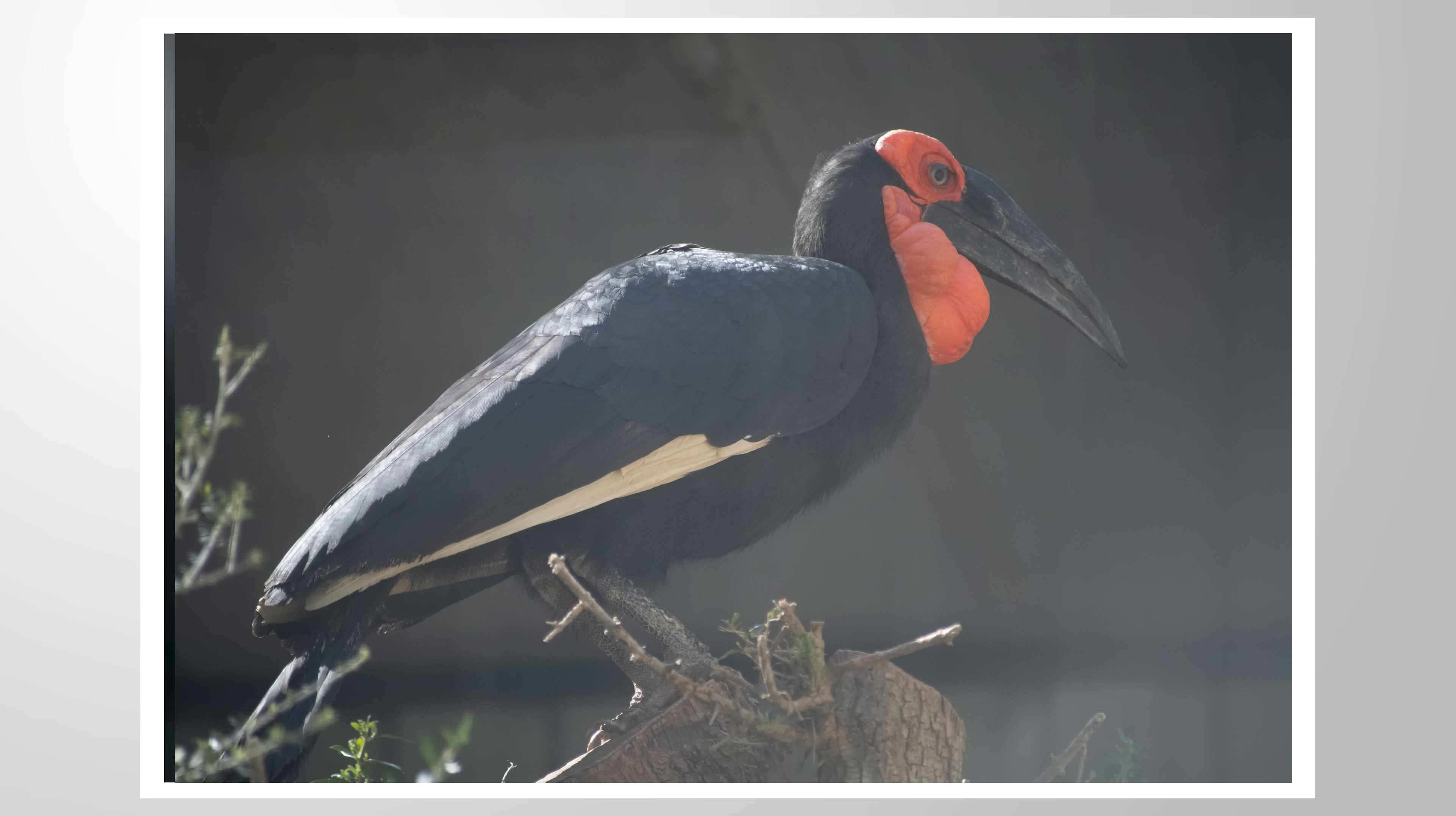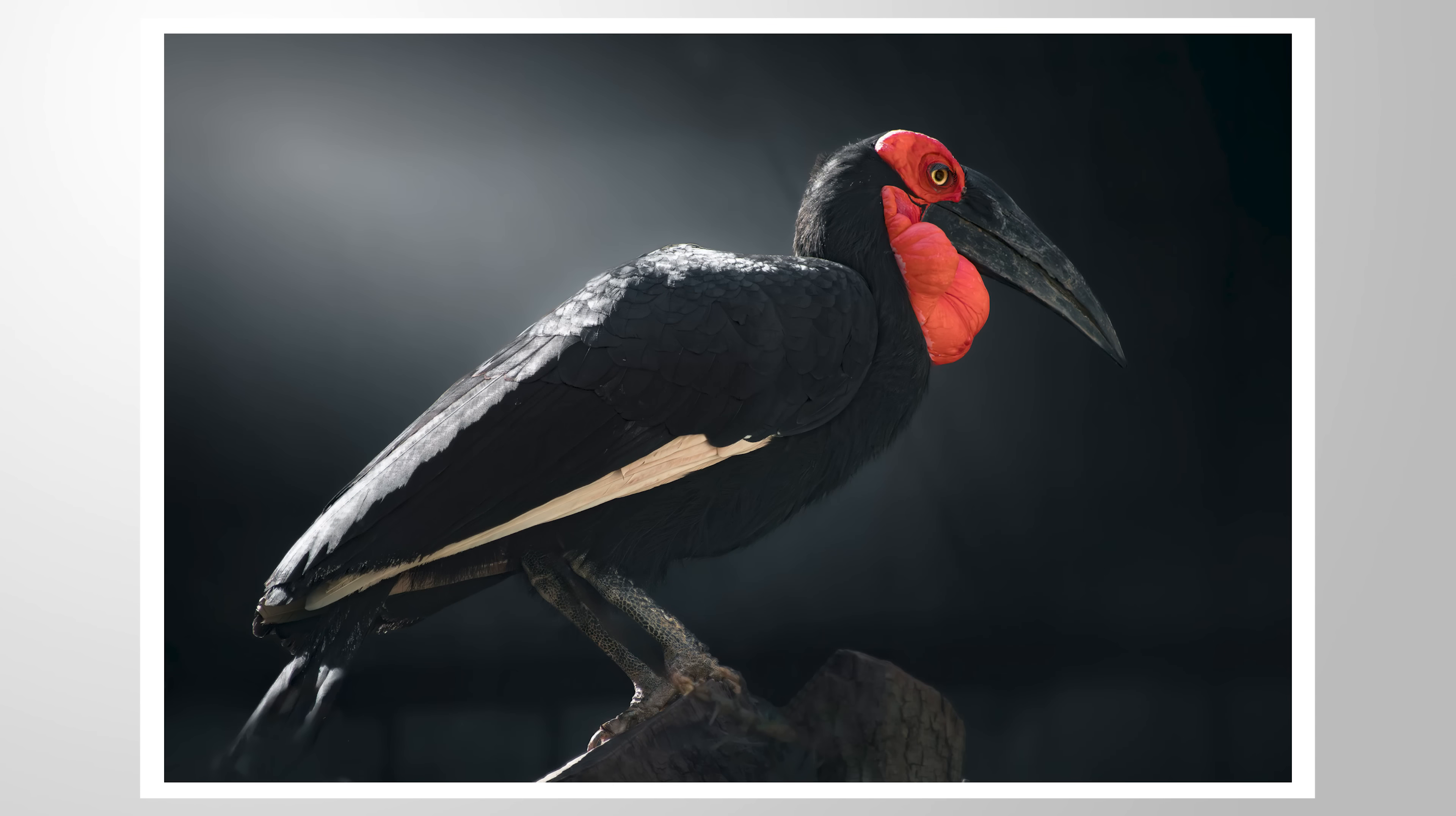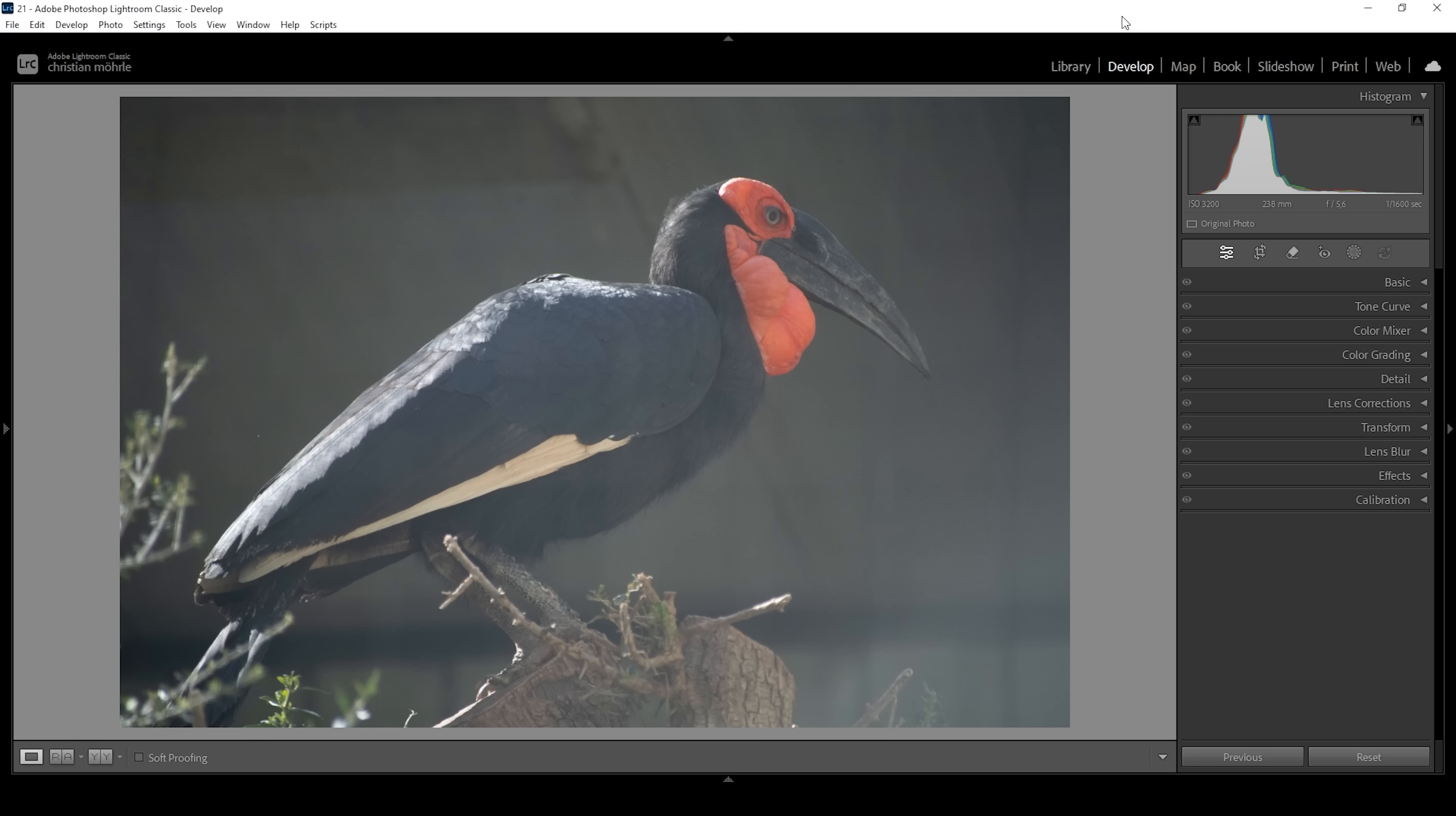Let's make this RAW file look awesome in Lightroom, giving it this dark black look. As always, feel free to follow along by downloading the RAW file from the link in the description of the video. And now, let's begin.